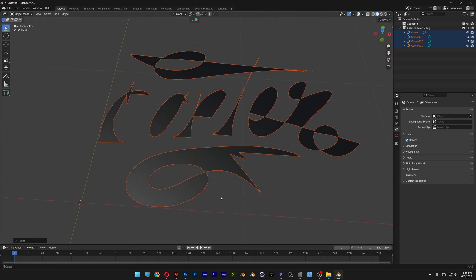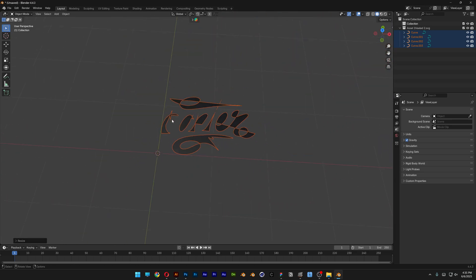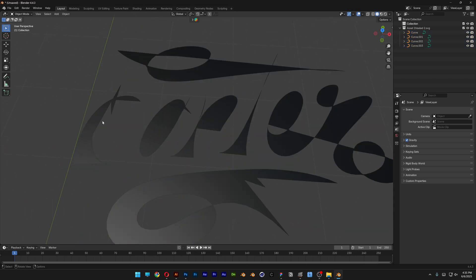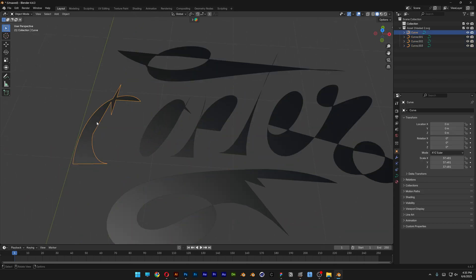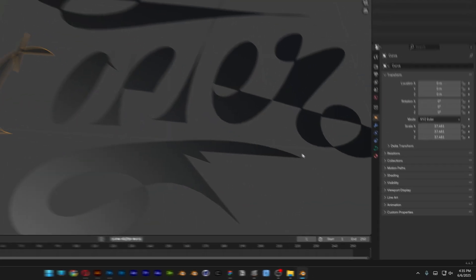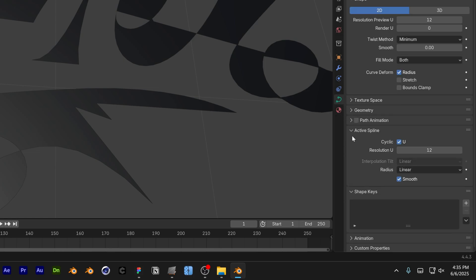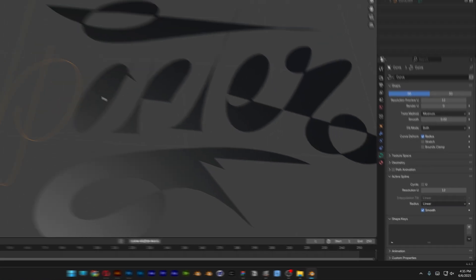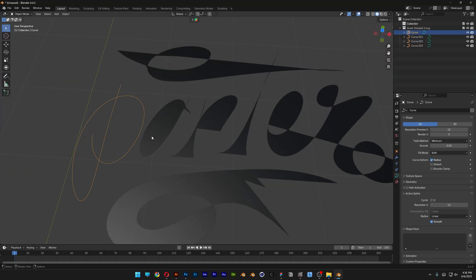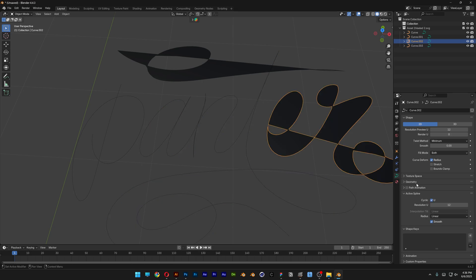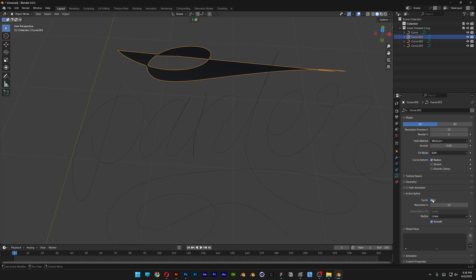And as you can see, we've got a total mess here. So don't worry about it, we can fix that. I'm going to deselect and select one of the shapes. And we're going to go here to the Data and let's go to Active Spline. And make sure to uncheck the Cyclic U. And check this out, now we'll go back to Normal. I'm going to select the rest, uncheck the Cyclic, and there you go.